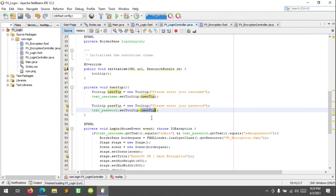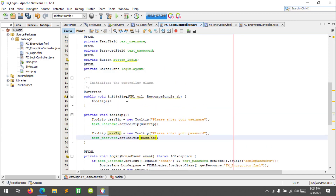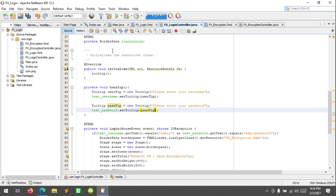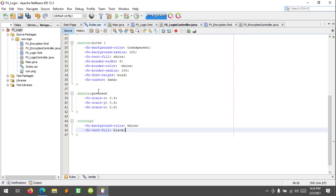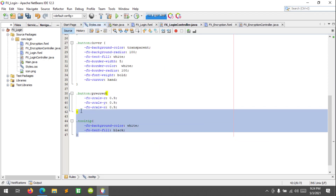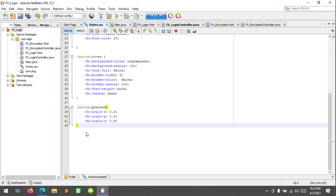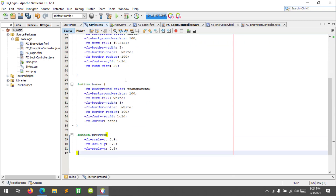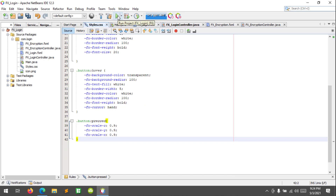Yeah, this one I made a mistake — this would be 'pass tip'. I'm gonna change this and remove this because it is white. Let's try to run this again.